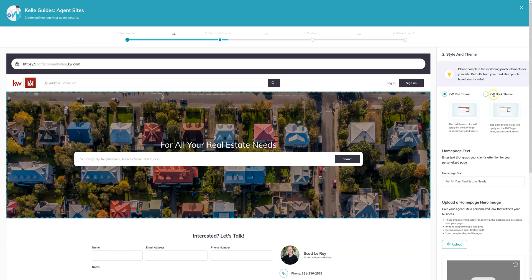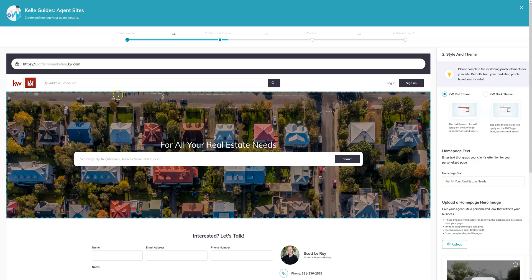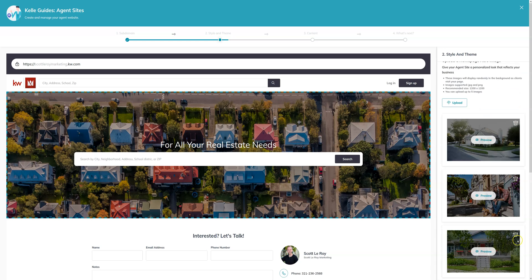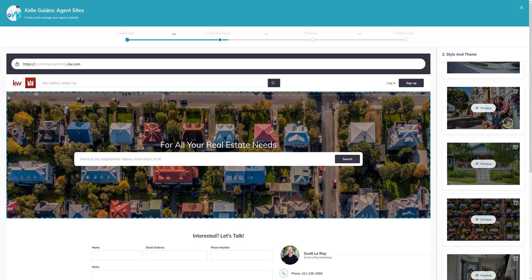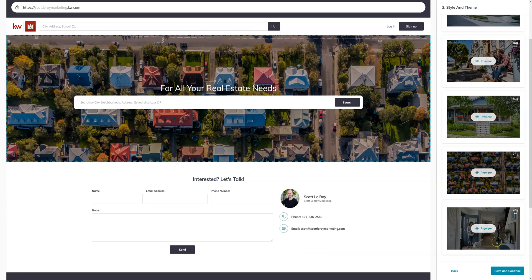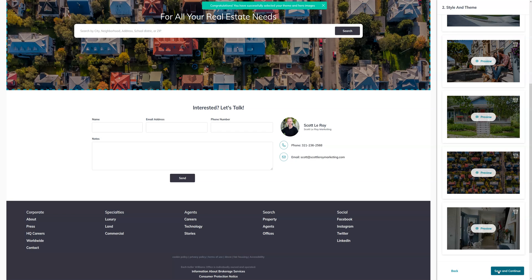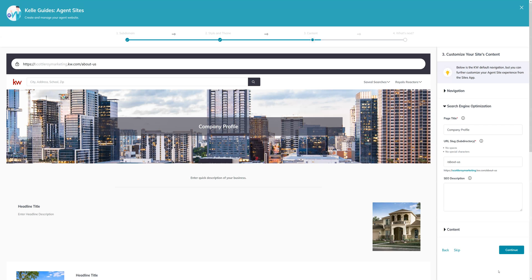You can choose between different themes, a dark theme, or red. And you can see this is changing here. You can edit the text above the search bar as well as change out these images. This can also be done later on, so if you're not quite sure what you want to put there, you can go ahead and save and continue and edit it later.